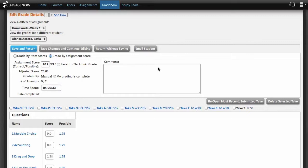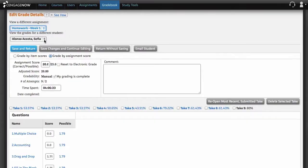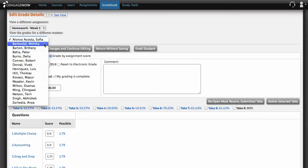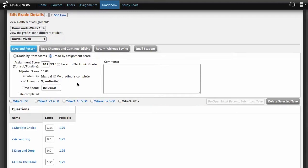To edit grade details for a different assignment for the current student, select the assignment from the drop-down menu under View a different assignment and the page will automatically refresh. To edit the score for another student, select the student's name in the drop-down menu under View the grades for a different student.